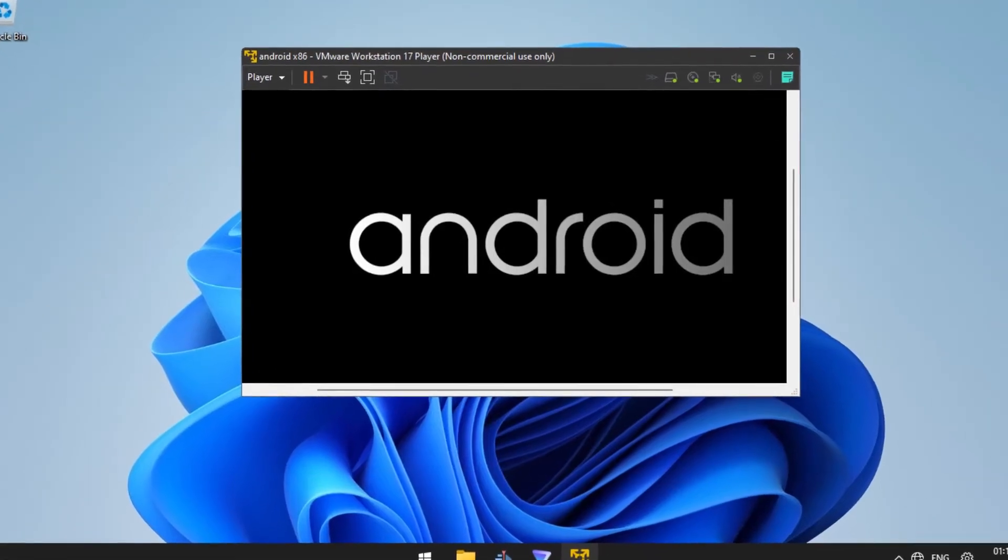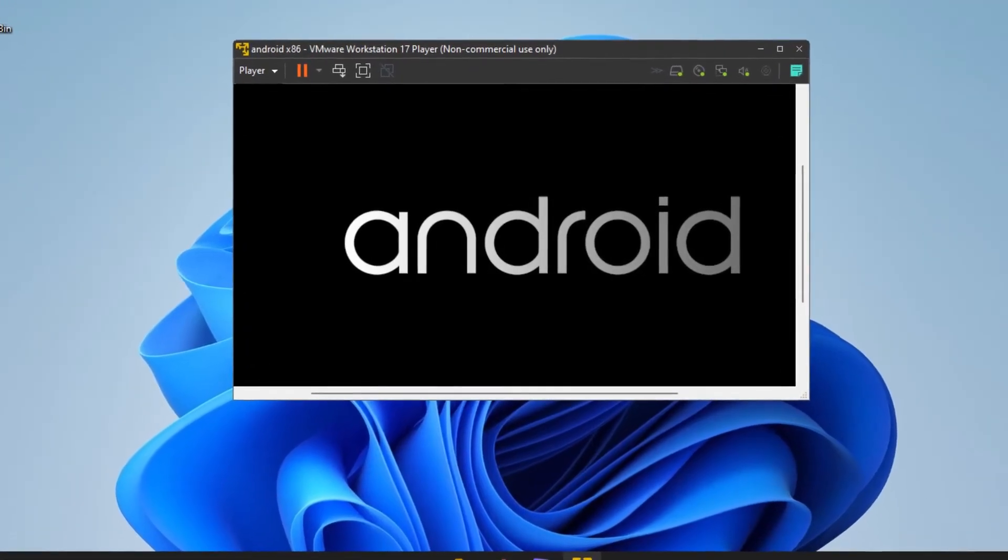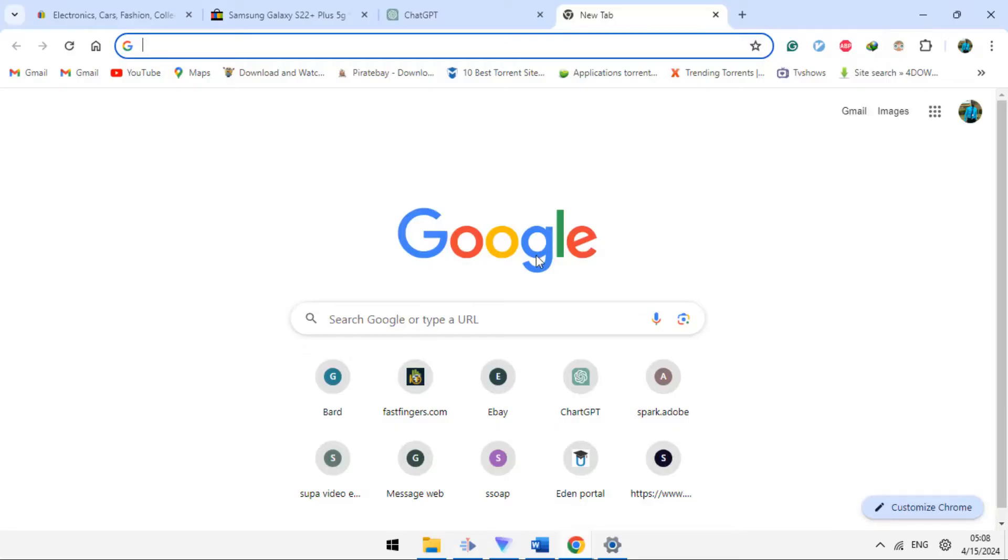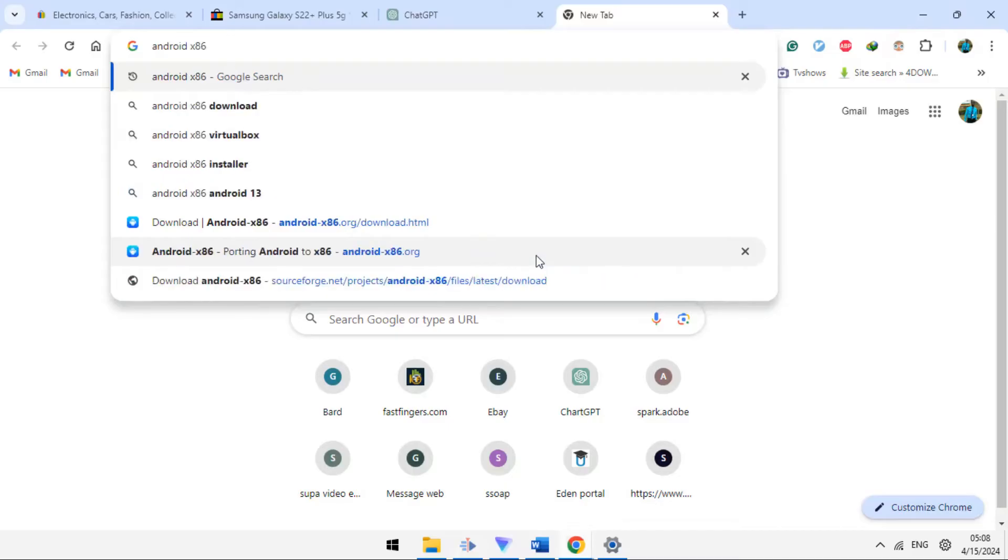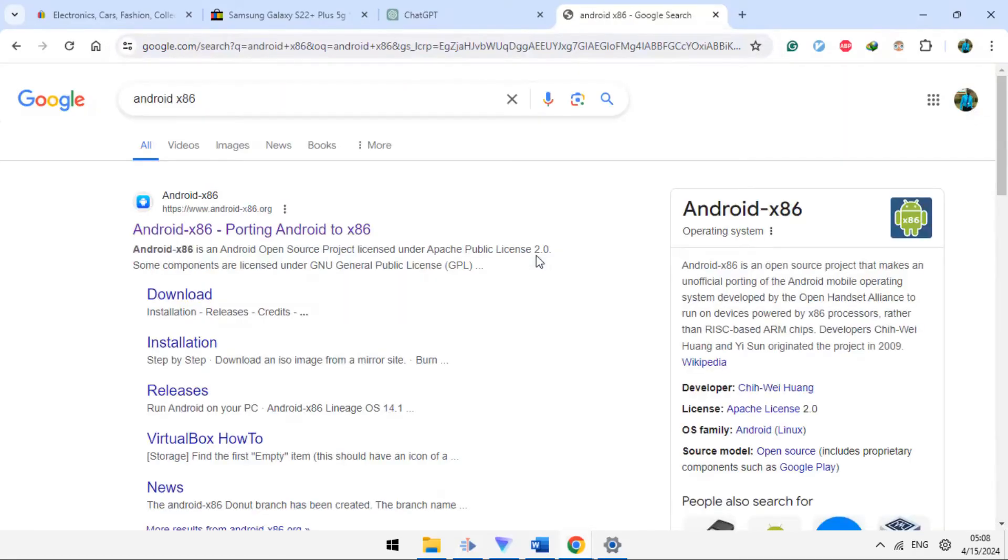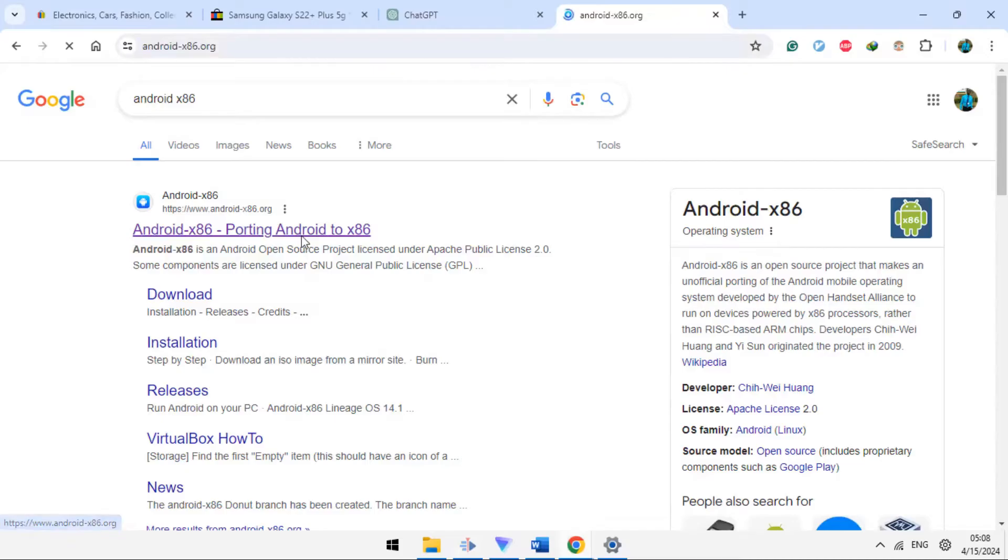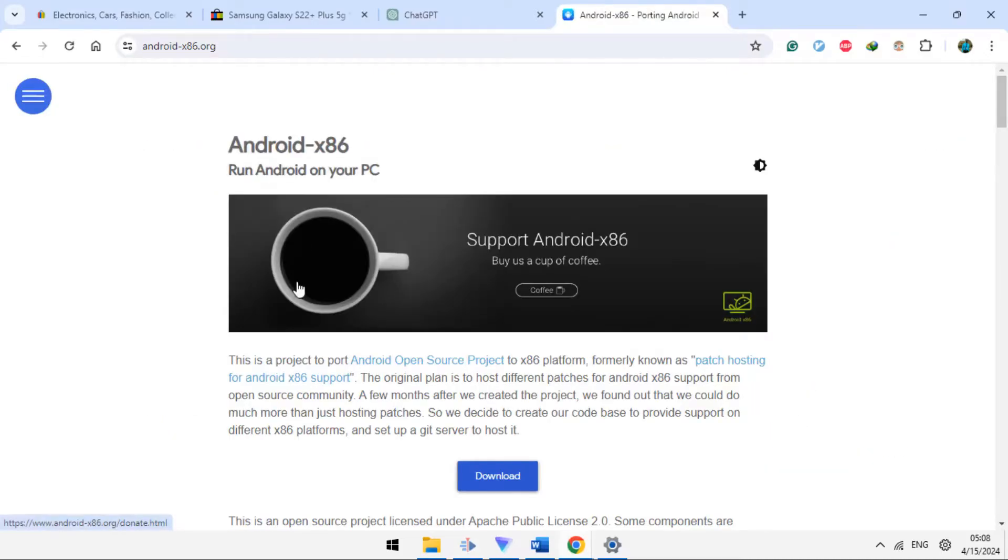To install Android x86 in VMware, you are going to go to Google and search for Android x86. Open the first page and follow the downloading process for this website.